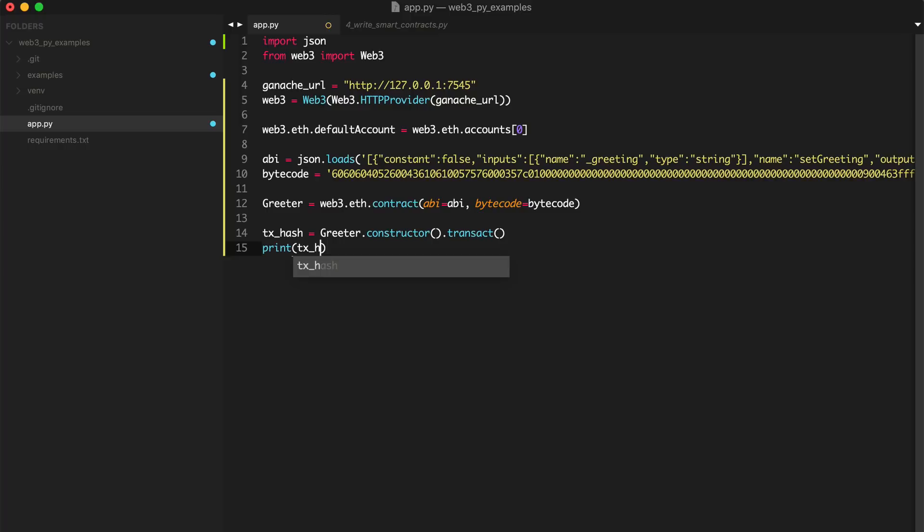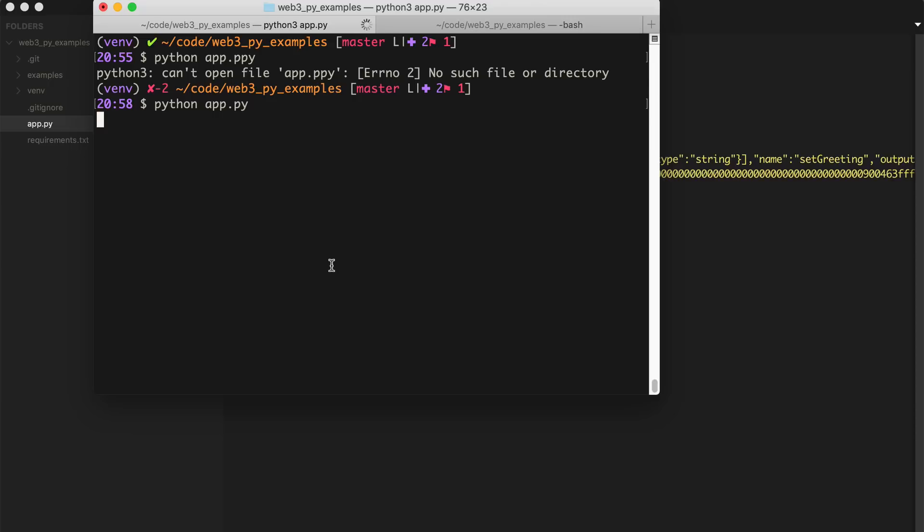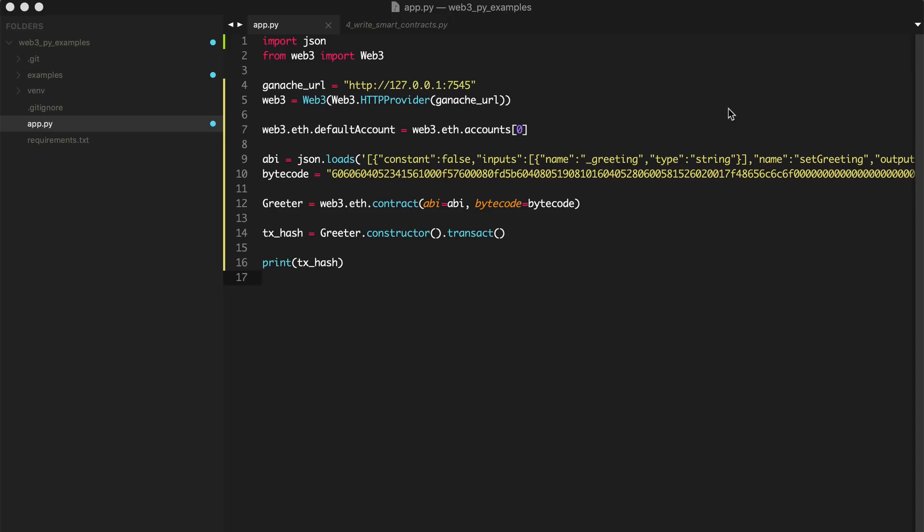All right. So let's run python app.py. Oops. Sorry. Typo. All right. So let's look at just a little copy error. So it didn't work that time. All right. So let's continue on.